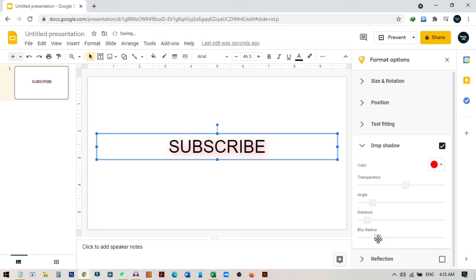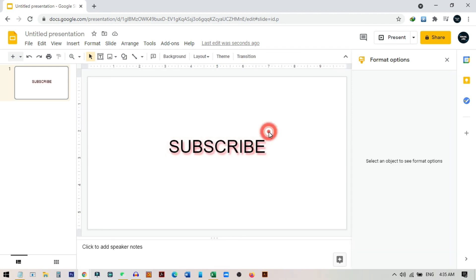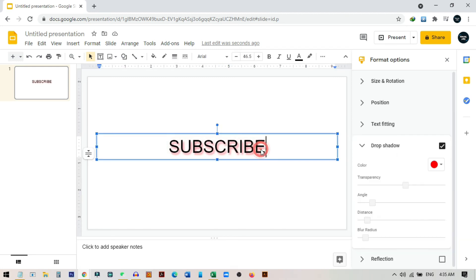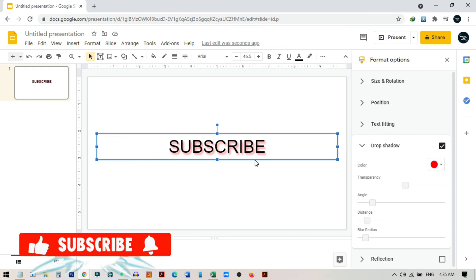Now you can also change the blur radius from here. I can slide this and you can make the shadow more blurry. So this was the tutorial on how you can change the shadow and add shadow in Google Slides.